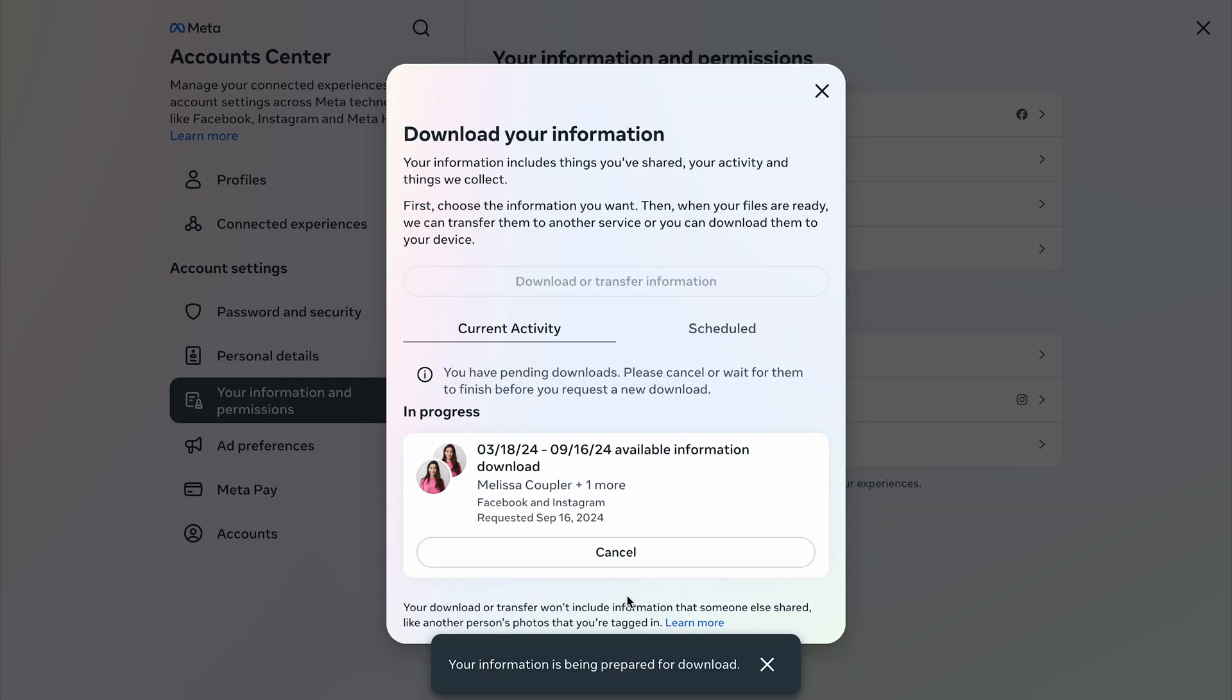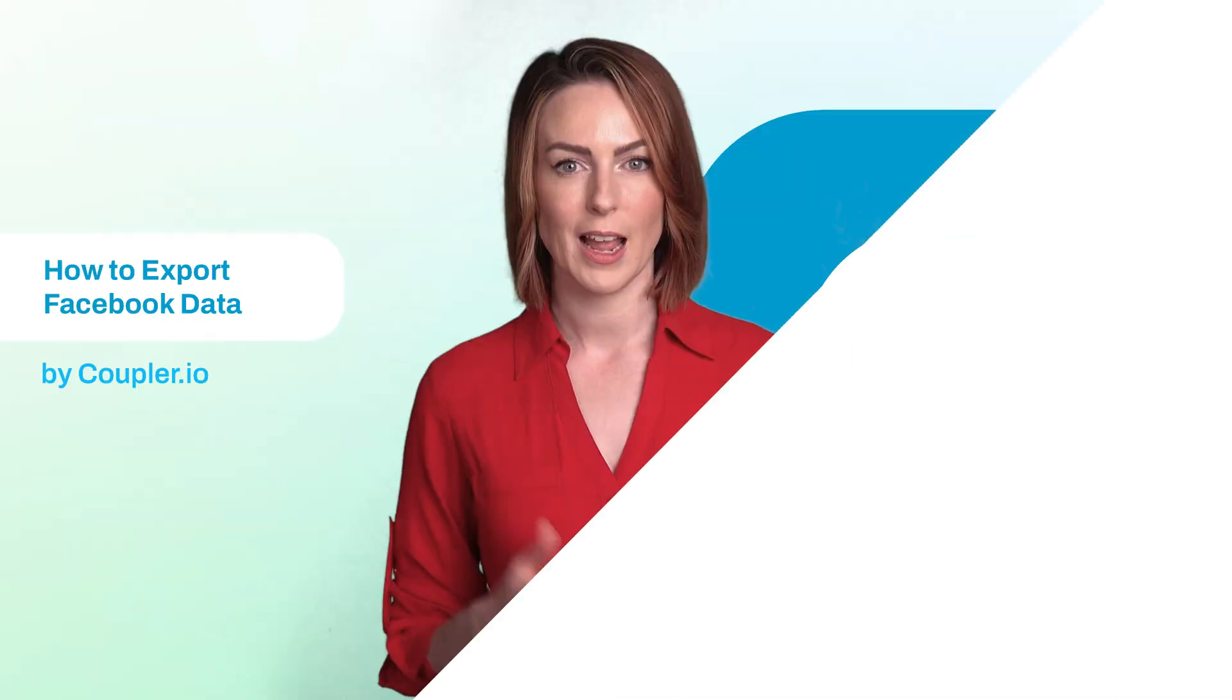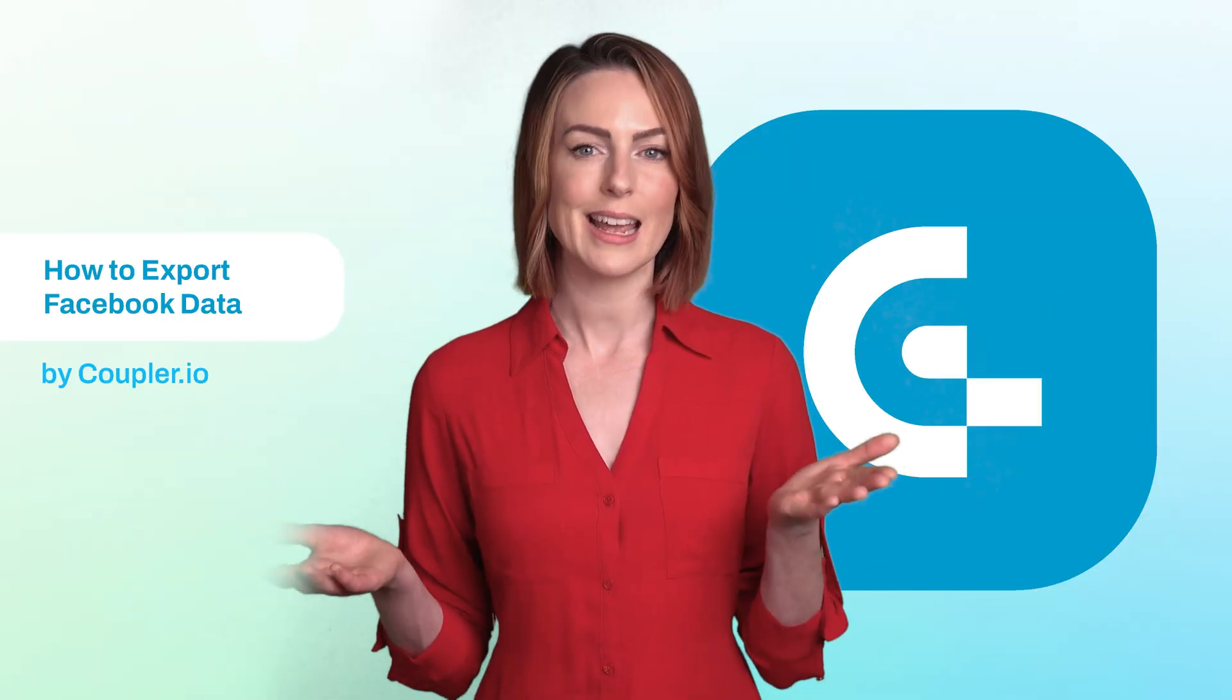Once the request has been processed, you'll see a download notification. You'll also receive an email with a link to download your data.